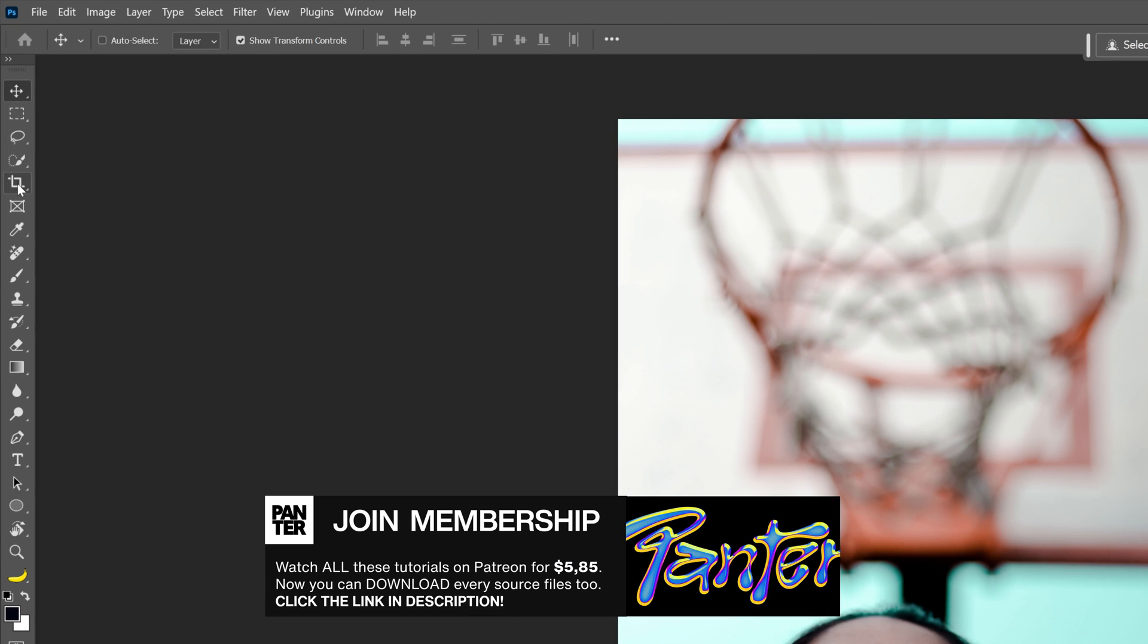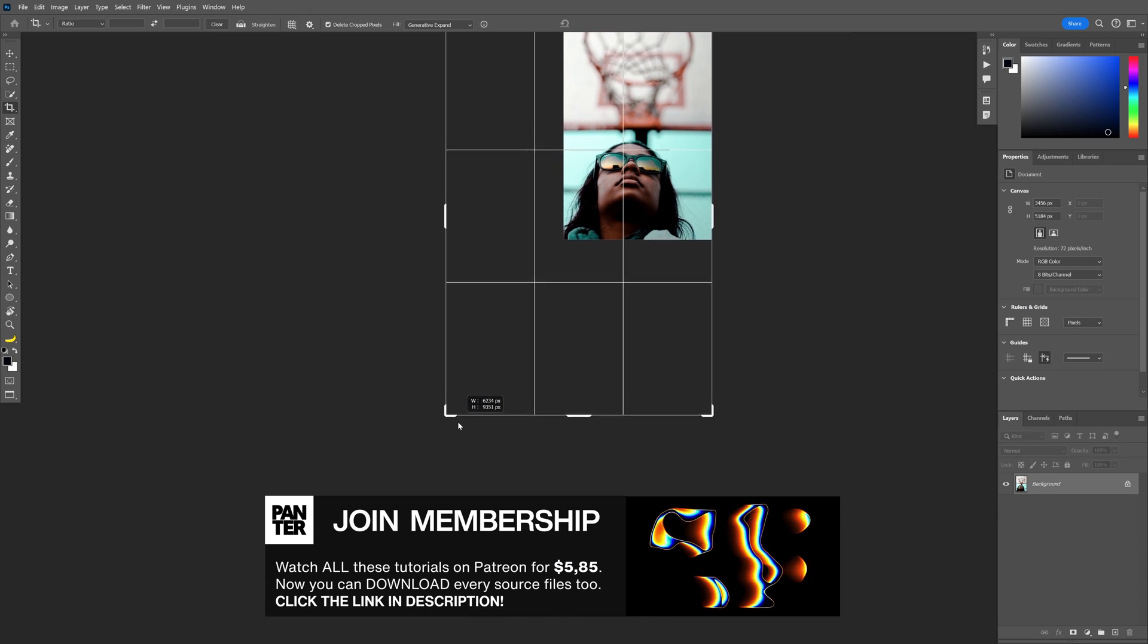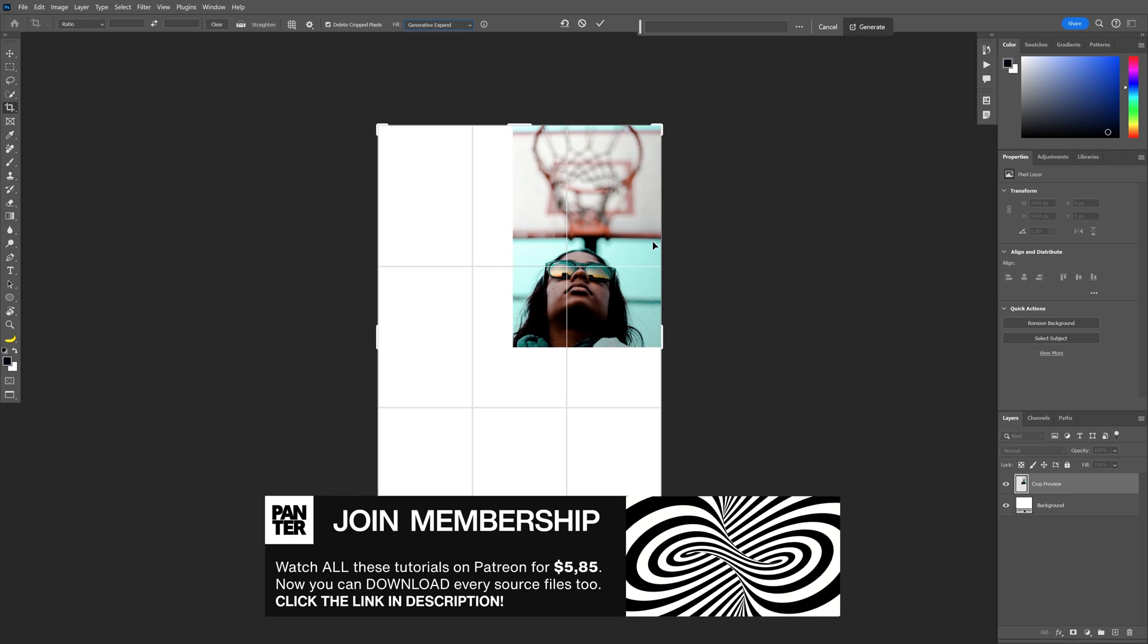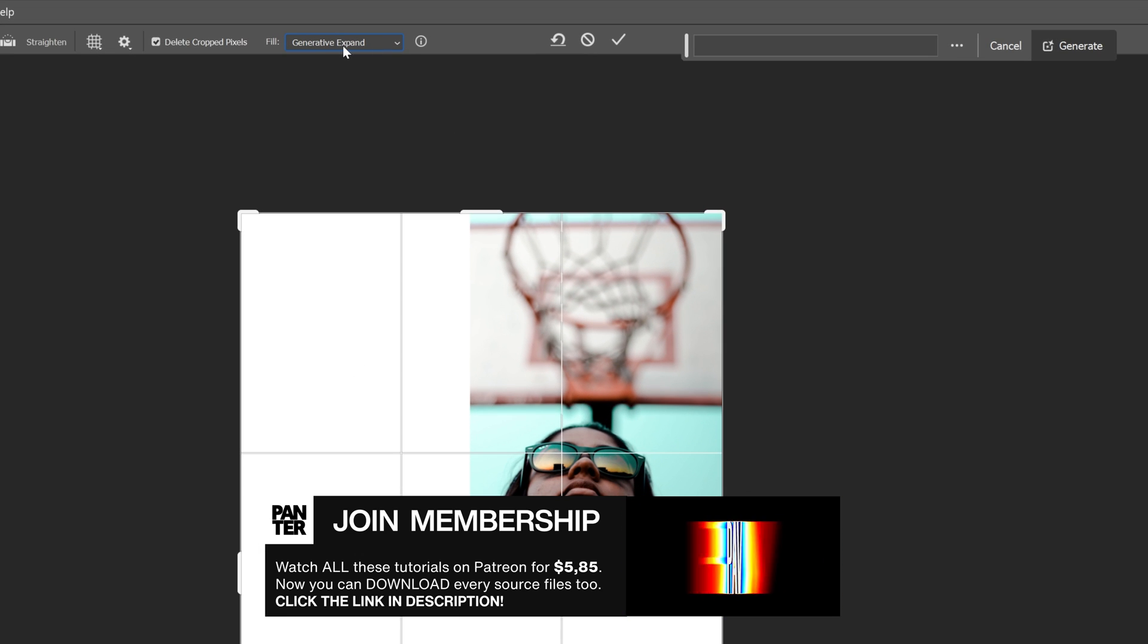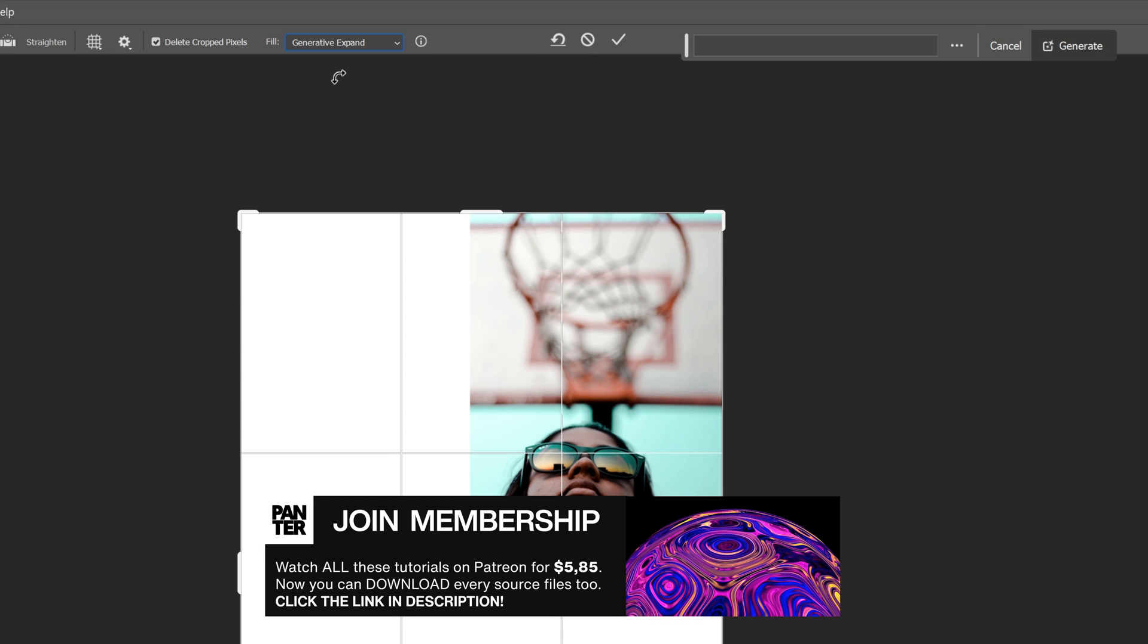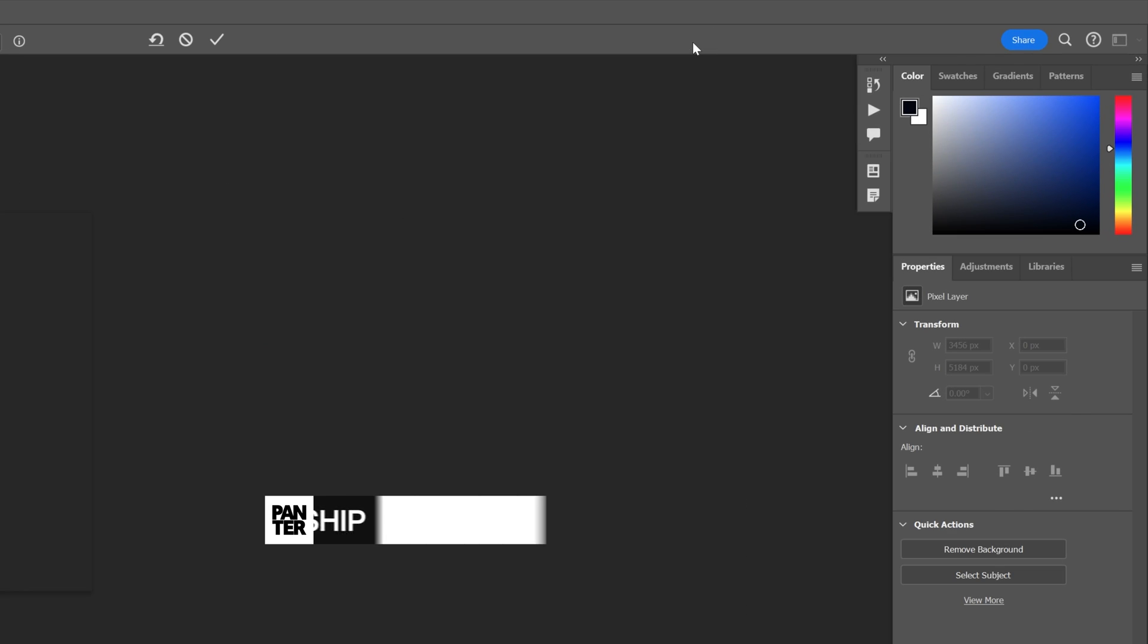You're gonna need to click on the Crop tool. Press and hold Shift and I'm gonna crop it this way. And you're gonna need to go up here to the Fill and change it to Generative Expand. And click on Generate.